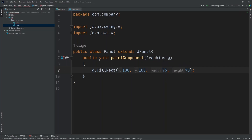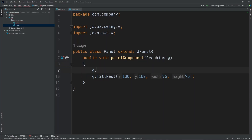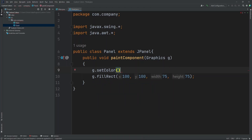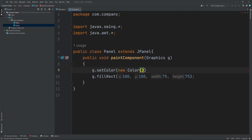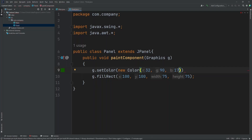Now let's create our custom color up here. So we're going to do G.setColor, and then inside the parentheses we're going to put in NewColor. Inside it, you could either put in hexadecimal values or RGB values. Today I'm going to put in RGB values, so let's put in 32, 90, and 17 as an example.